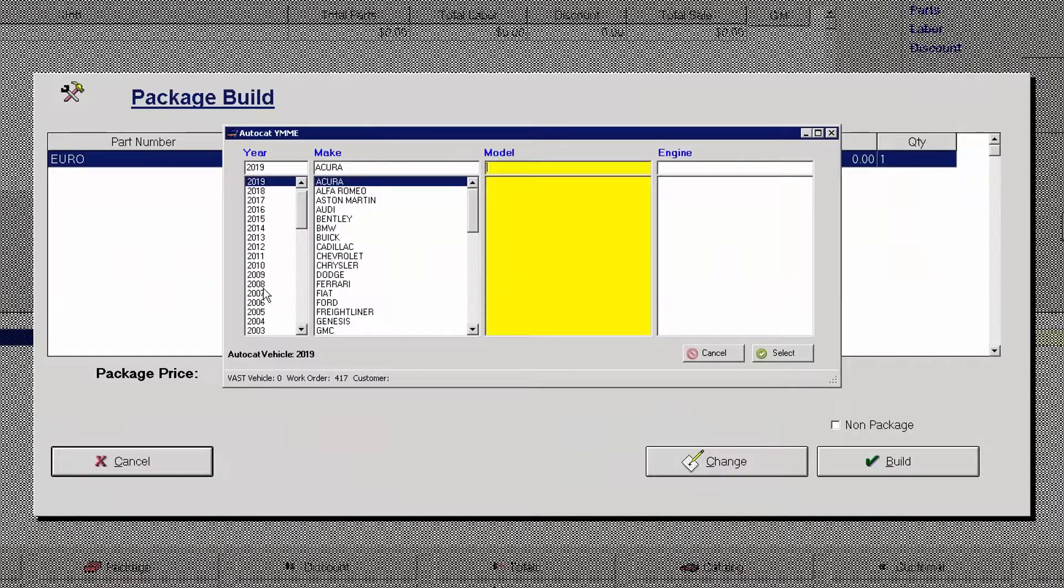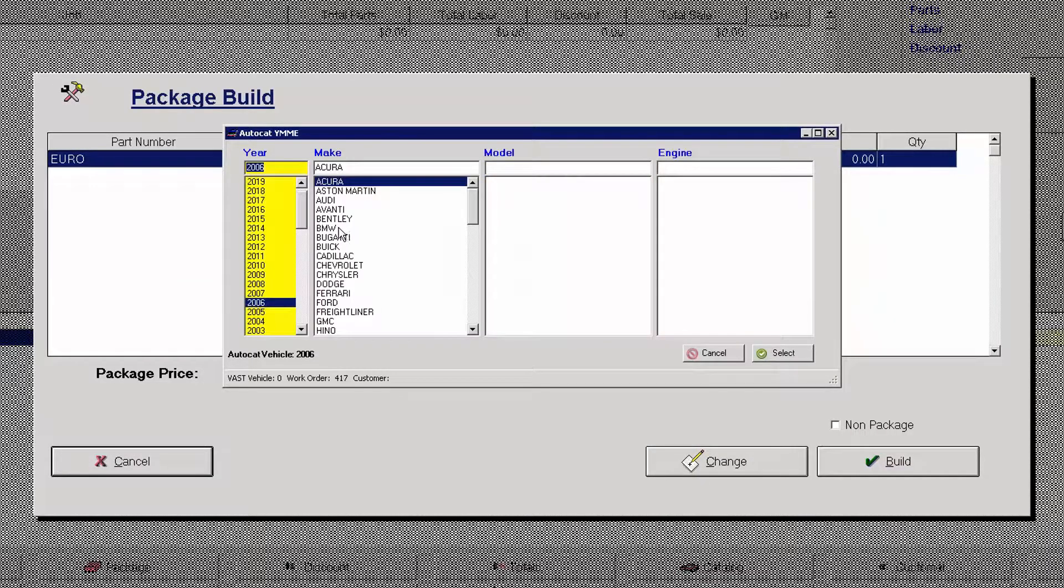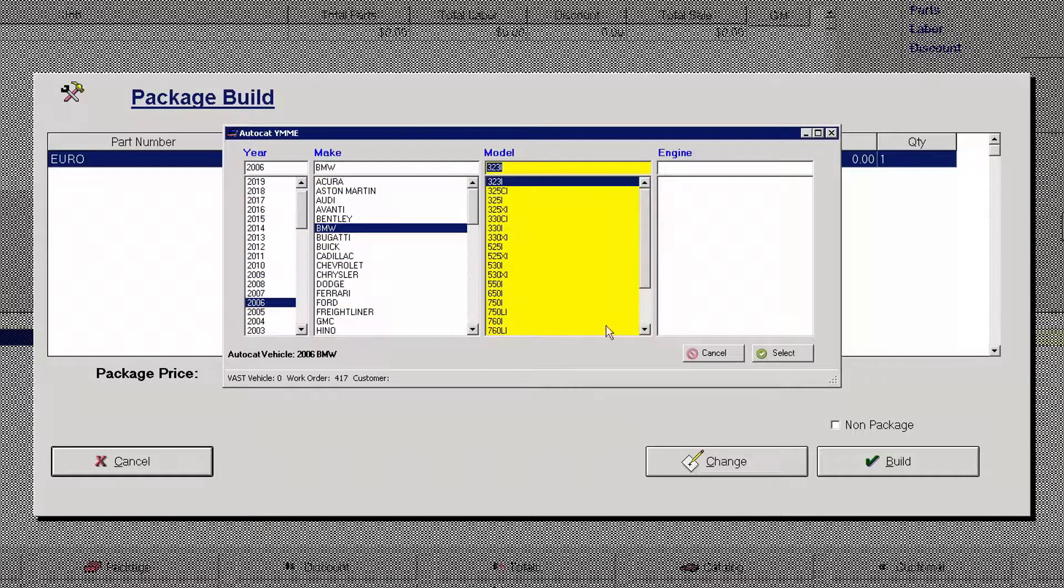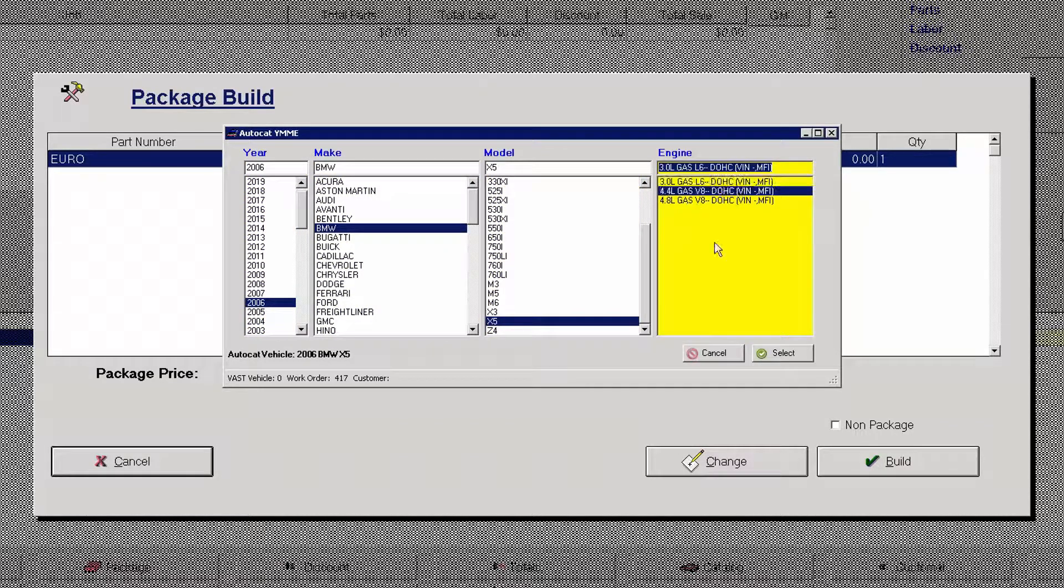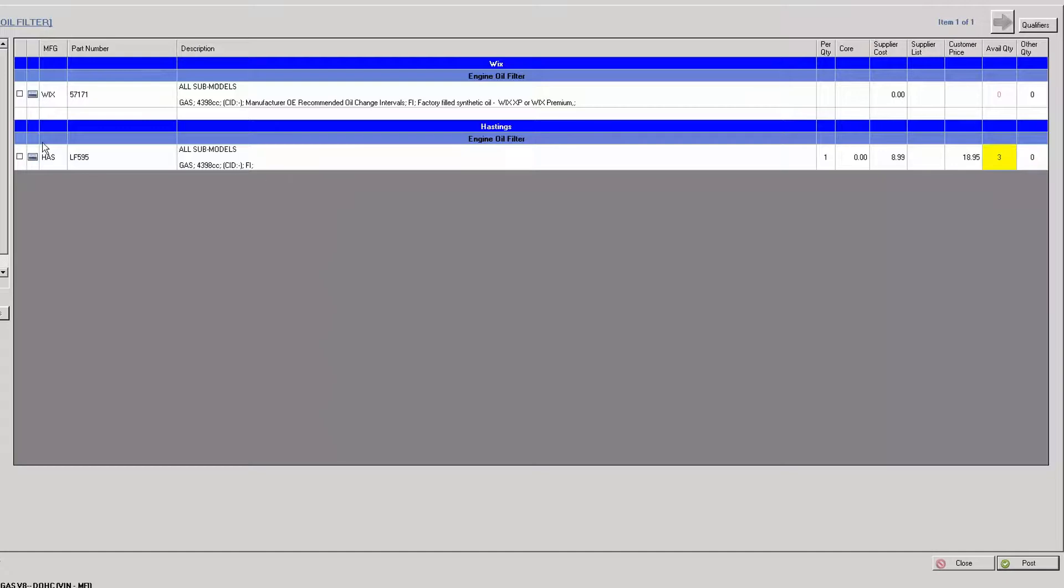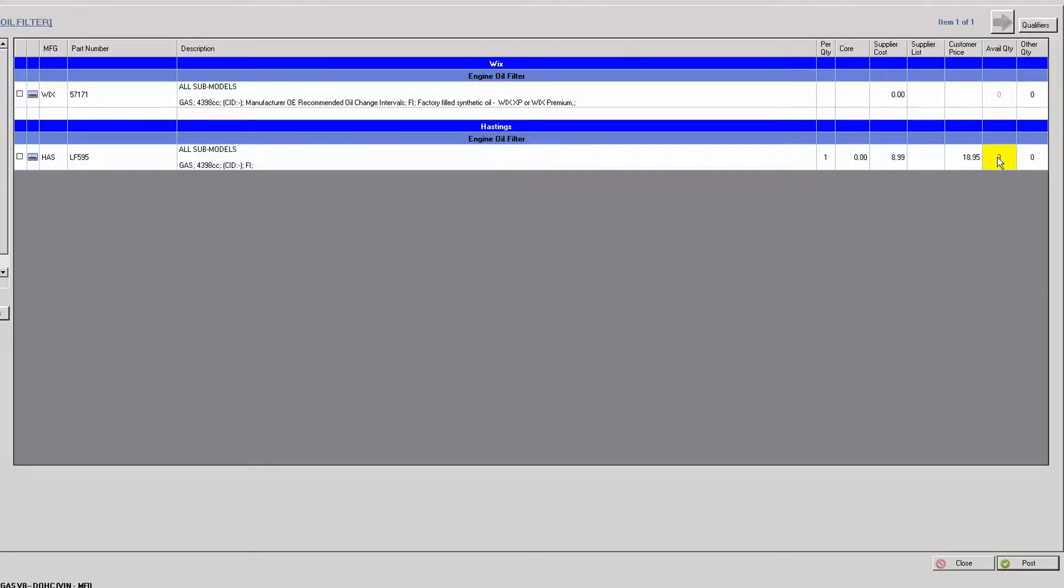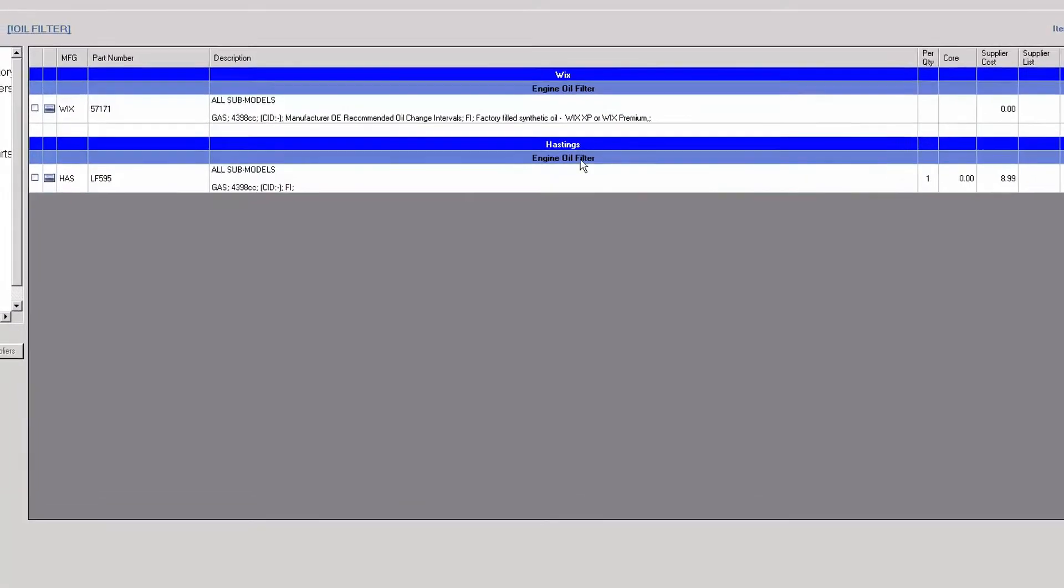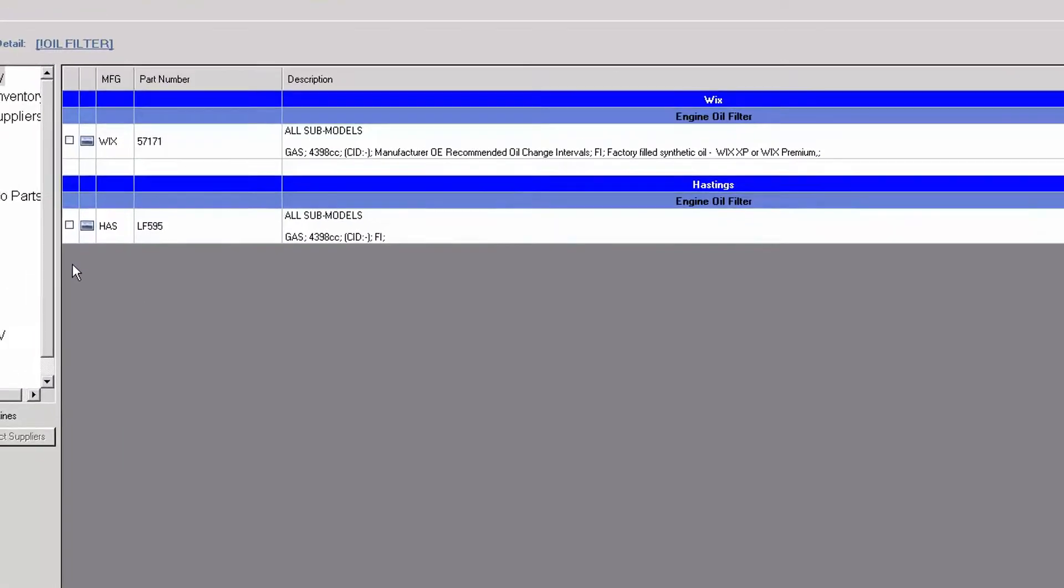I'll choose a 2006 BMW X5 with the 4.4 liter engine. It automatically comes up and shows me the filters that fit this year, make and model vehicle based on my local preferences, Wicks and Hastings filters. I see color coding that identifies that I have three of these filters that fit this vehicle in my local inventory.